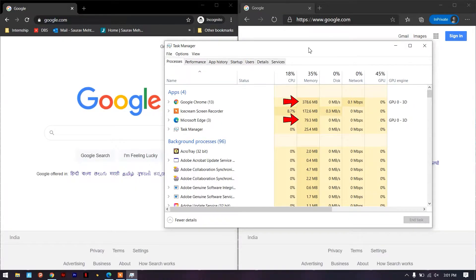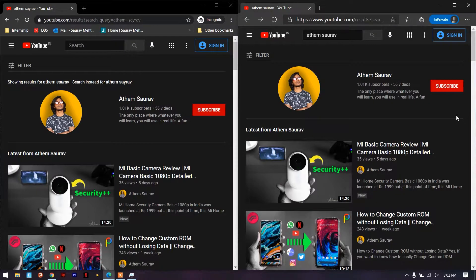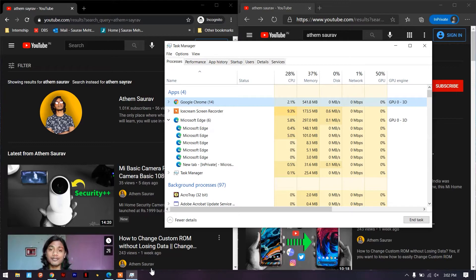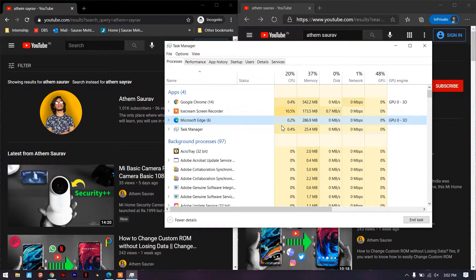Now let's open YouTube on both browsers and see how much that changes RAM consumption, and then we'll play a video at the same resolution to check the difference further. With YouTube open on both browsers, Chrome is now utilizing approximately 530 megabytes of RAM whereas Microsoft Edge is still almost half of that at around 260 megabytes.